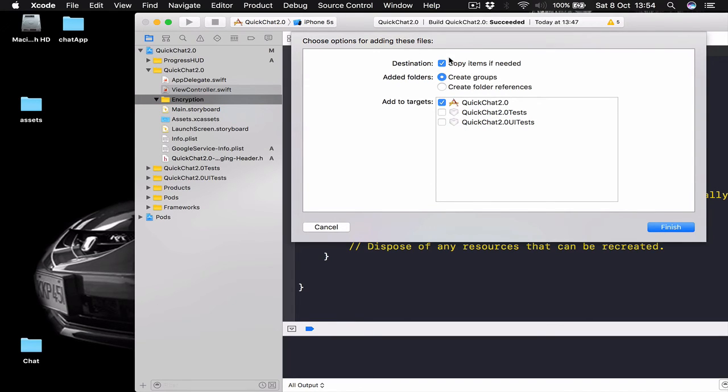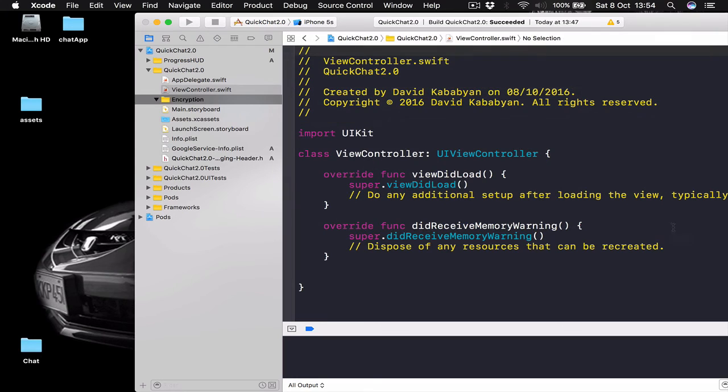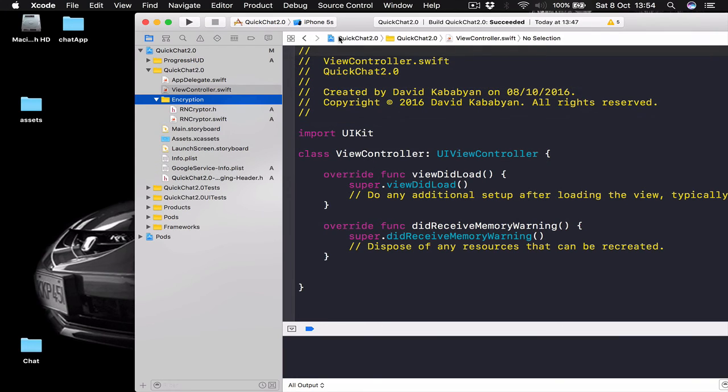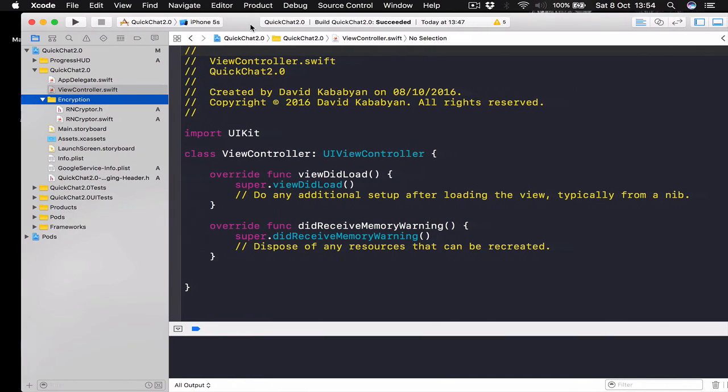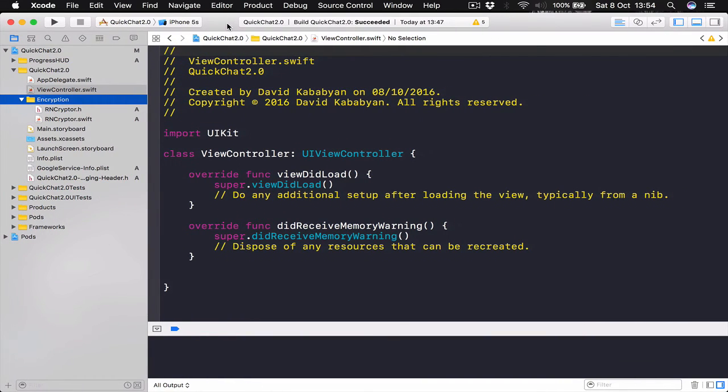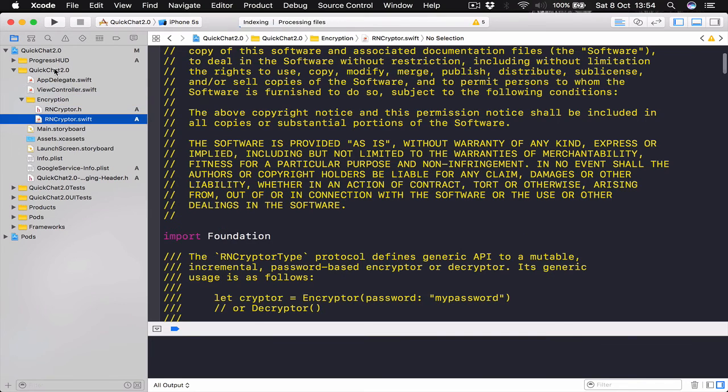Again, make sure you have Copy Items if needed and Create Groups selected. Click Finish. And this will copy two files to our folder. Alright.